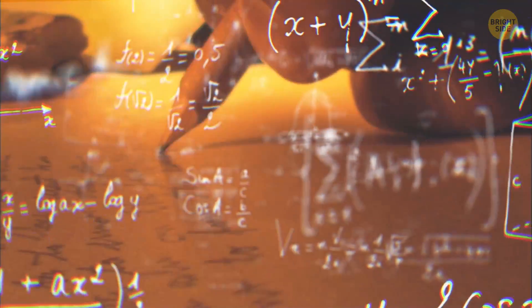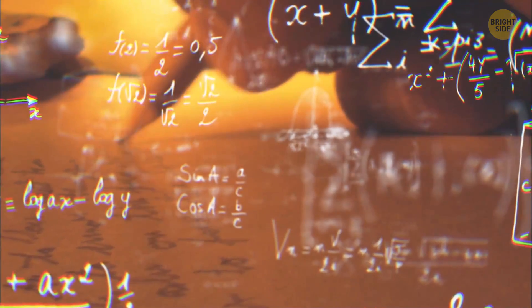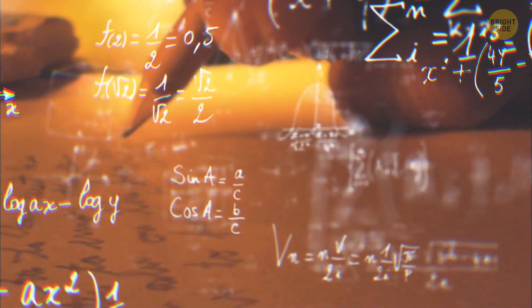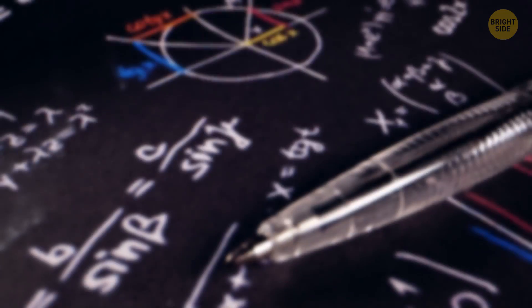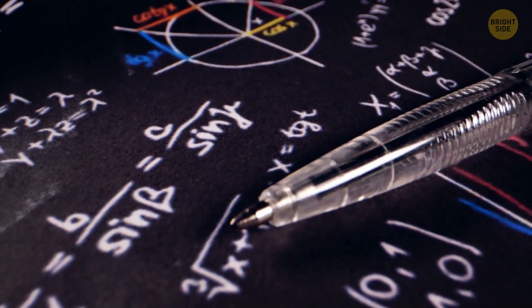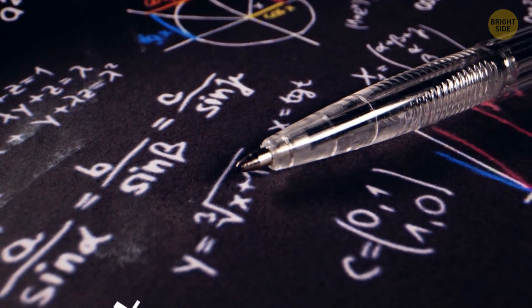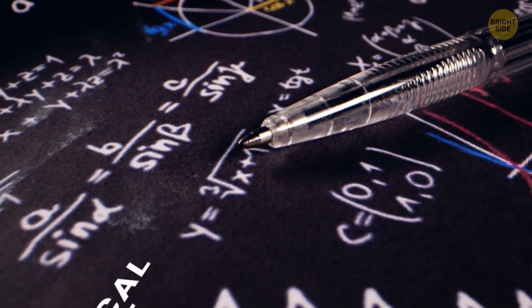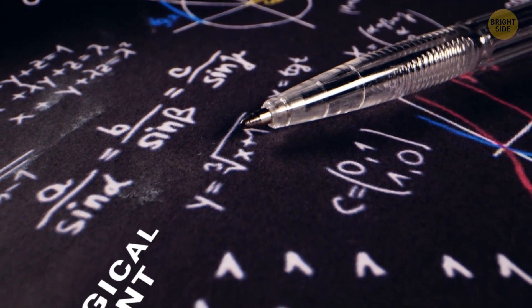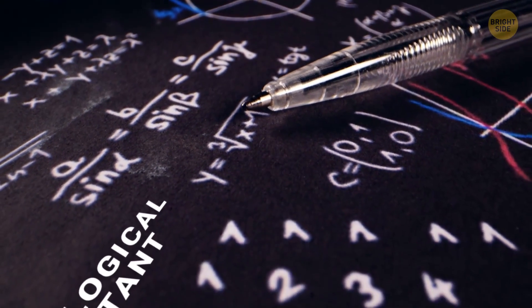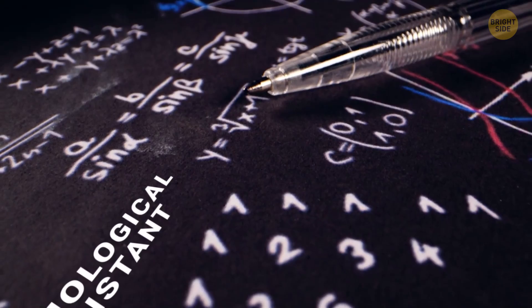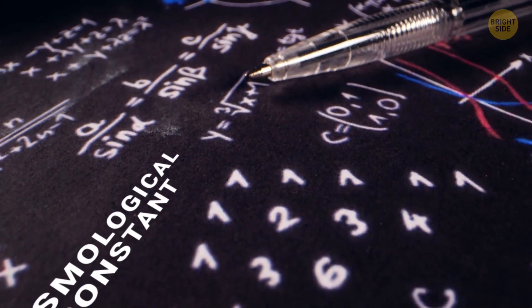This didn't really make sense to him. To fix this calculation flaw, he decided to introduce a new term, the cosmological constant.